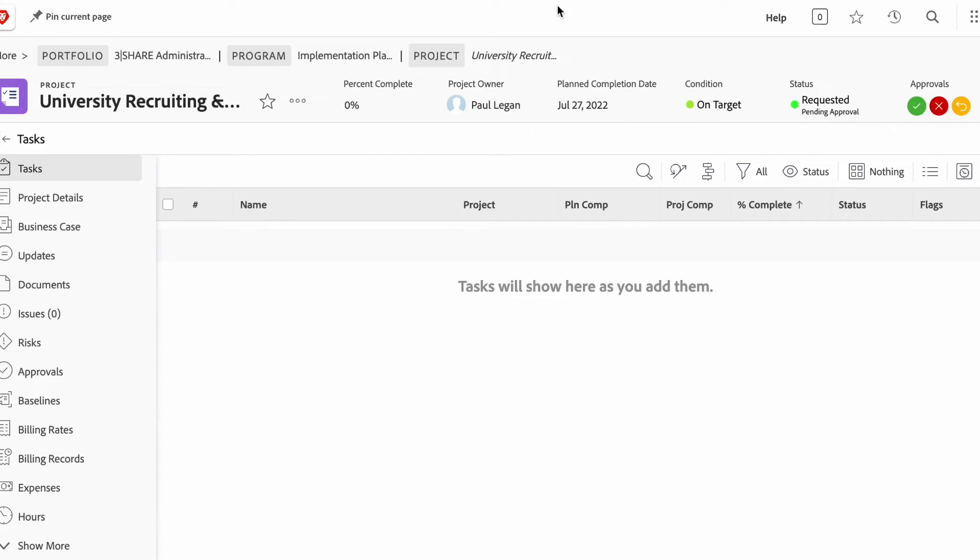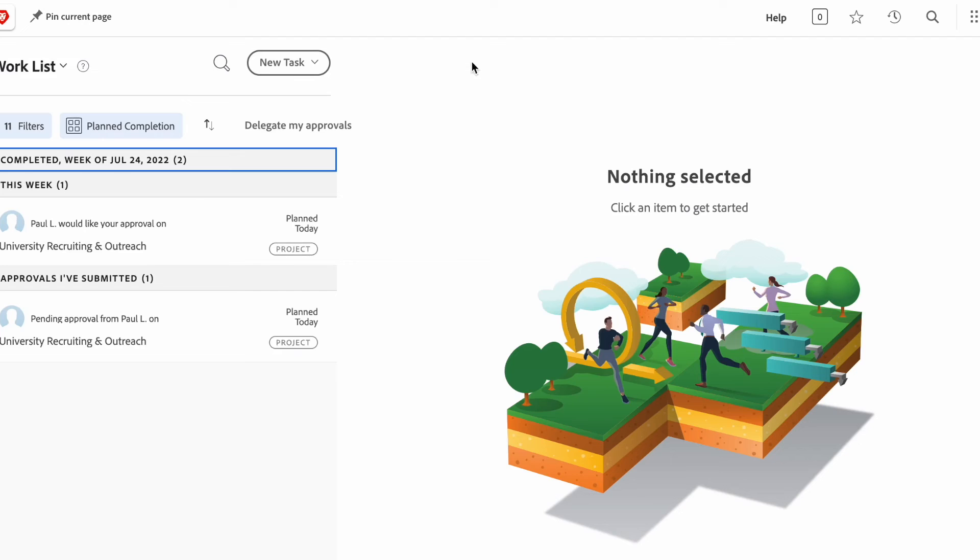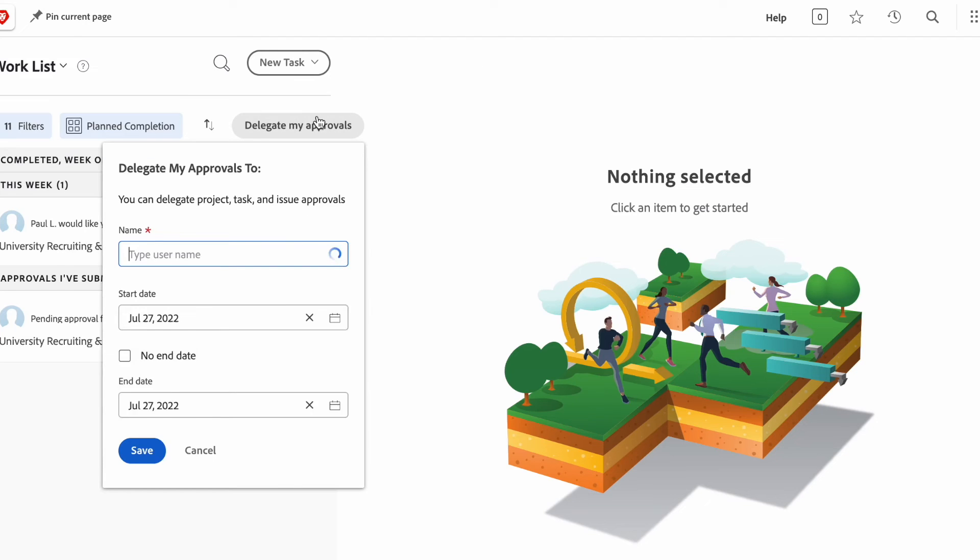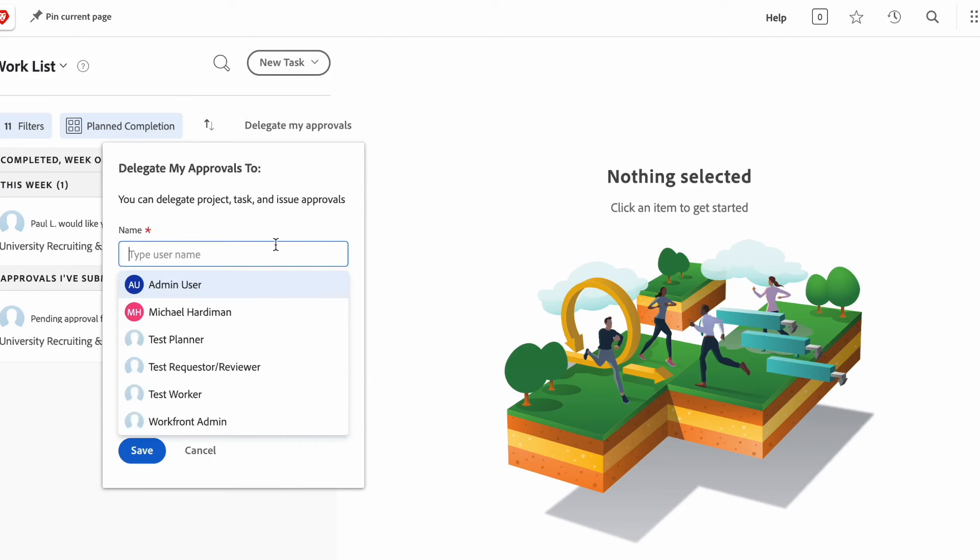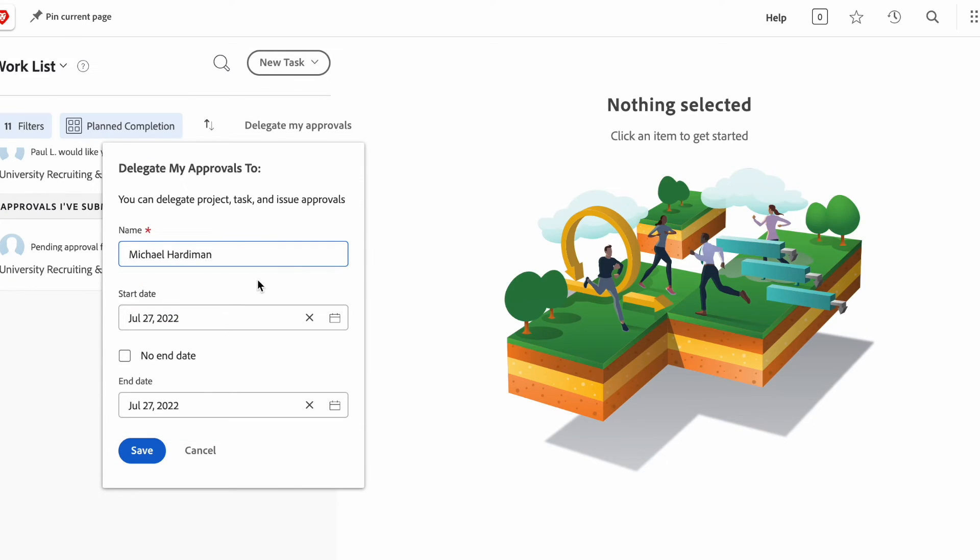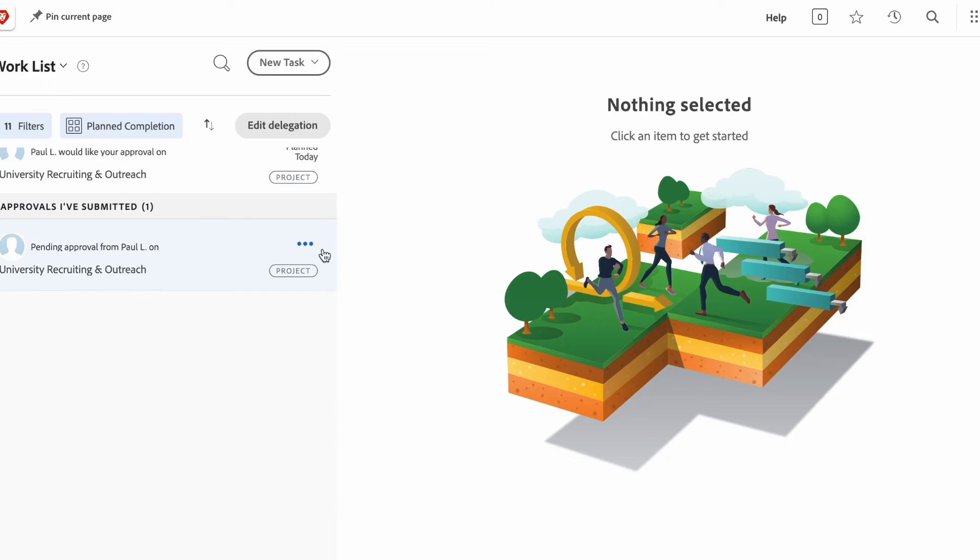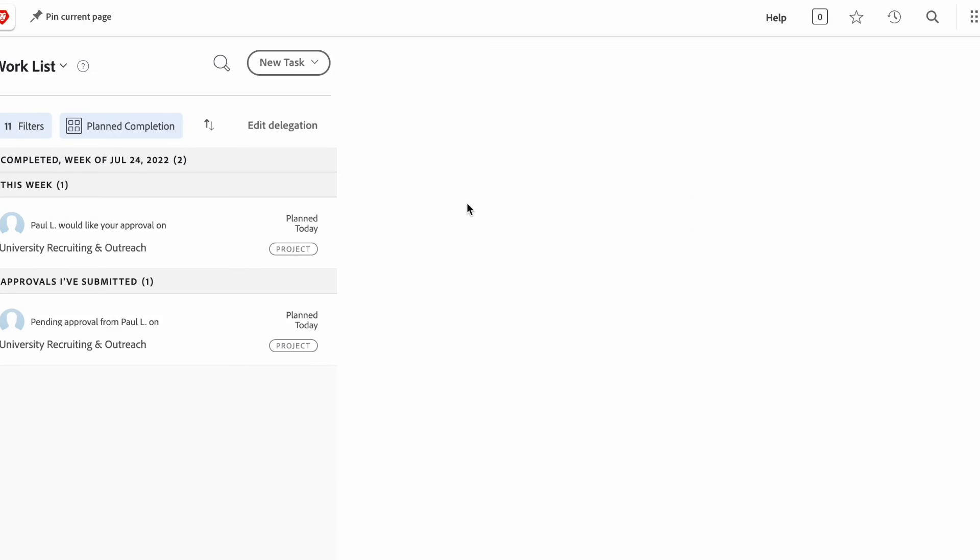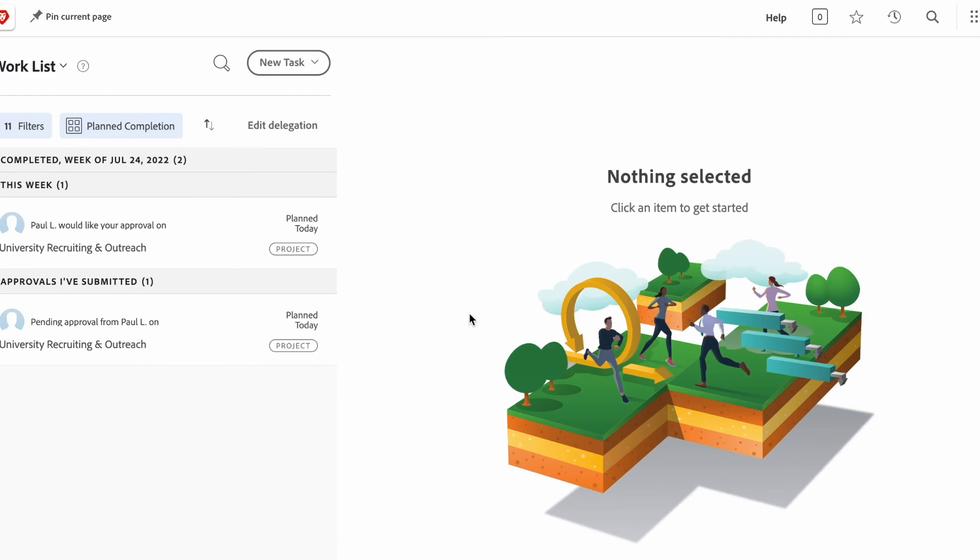I could, instead of approving it, delegate my approval to someone else. In this case, I'll delegate to Mike. And now you'll see that if I refresh, this approval is now waiting on someone else - it's not waiting on mine anymore.